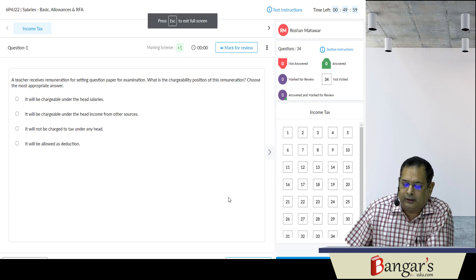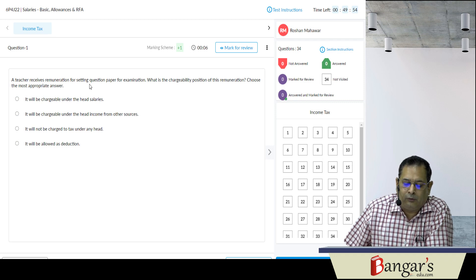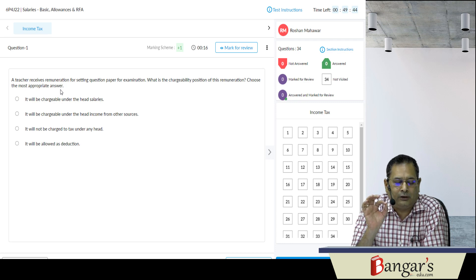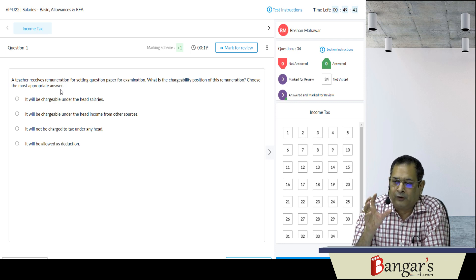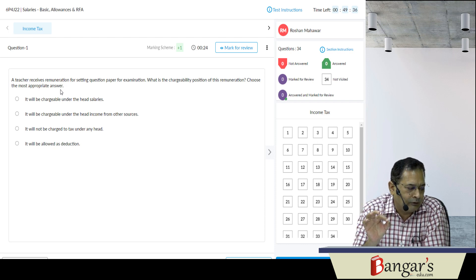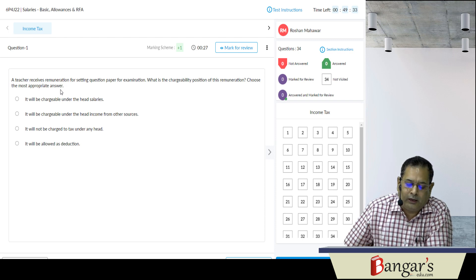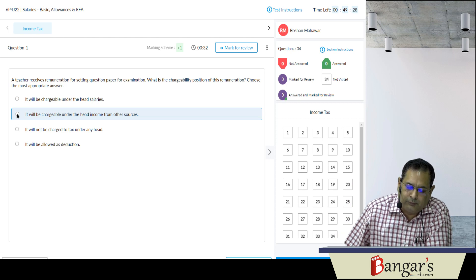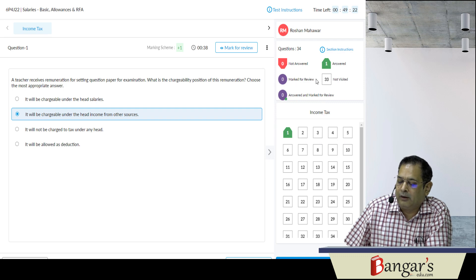Ab attempt kar rahe hain test — to phir jaisse question aaya number one: ki a teacher receives remuneration for setting question paper for examination — what is the chargeability position of this remuneration — choose the most appropriate answer. To ab yeh pooch raha hai ki agar kisi teacher ko remuneration mil raha hai for setting question paper of examination, to woh chargeable to tax hoti hai income from other sources ke under, jab tak ki woh contractual employment nahi ho. To jaisse apne ek mark kar diya — green means answered.